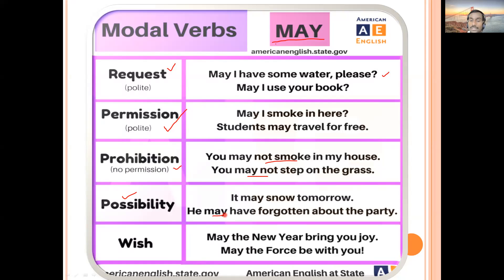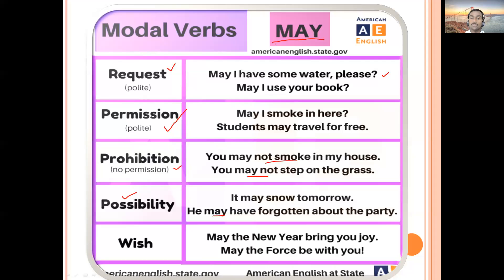The last use of 'may' is for wishes. When it's your friend's birthday, you express wishes using 'may': 'May your dreams come true', 'May God bless you', 'May you live long', 'May you get all happiness and health.' For a deceased person: 'May he rest in peace', 'May his soul rest in peace.' So 'may' is also used to express wishes.